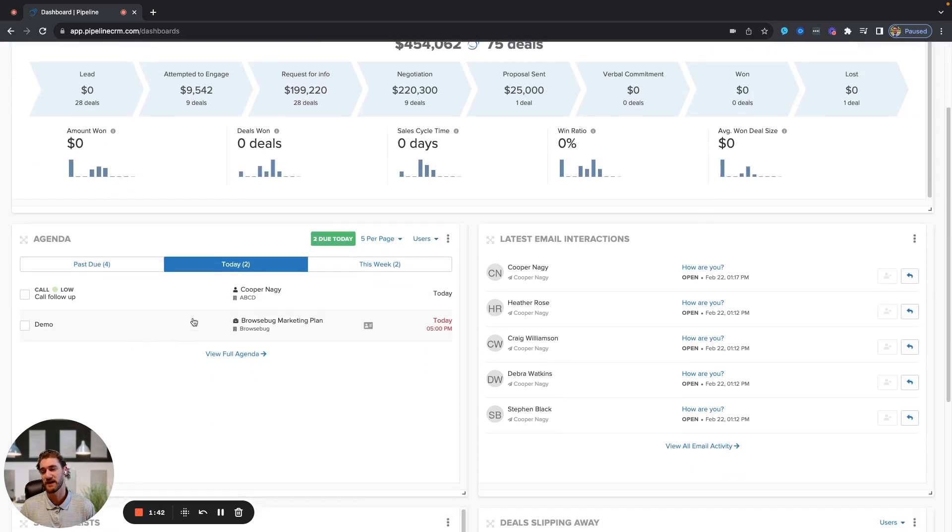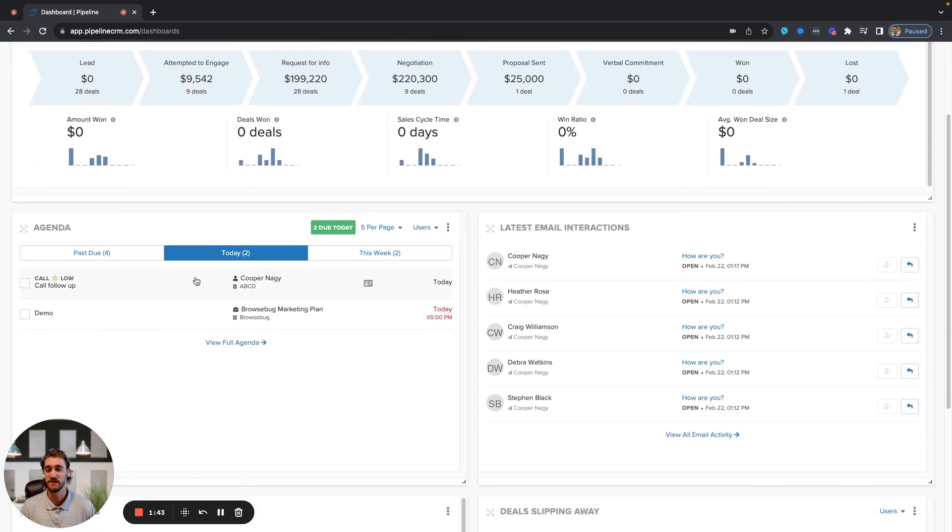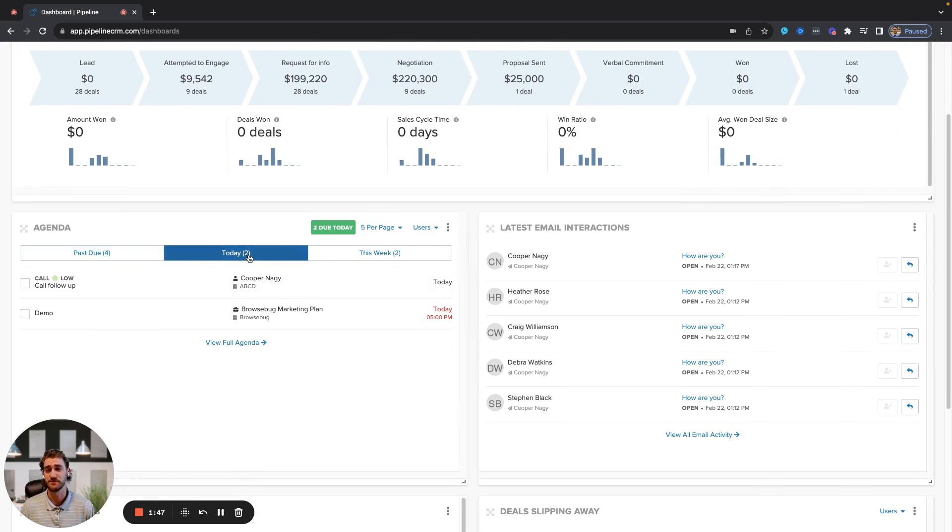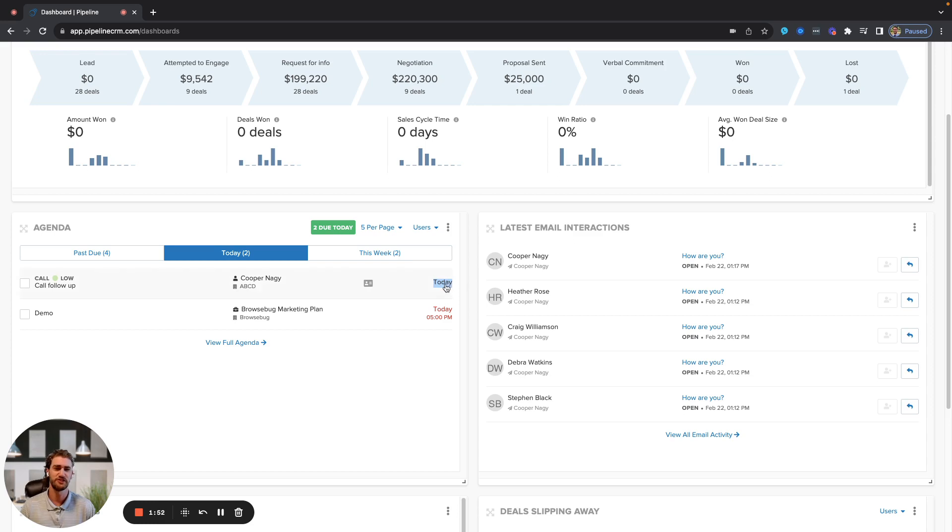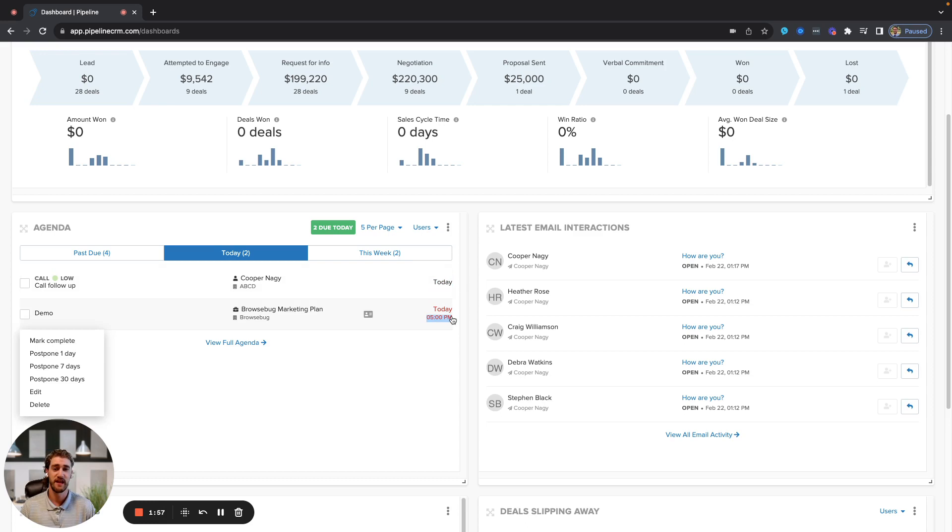Below that, you have your agenda, which is just your task list or to-do list. So you'll see anything that is past due, due today, and upcoming. Tasks are going to be date stamped in the system, just a generic hey, get this done sometime today, as opposed to events which are time sensitive and will populate on your calendar.